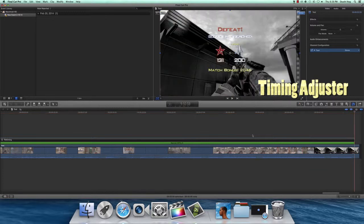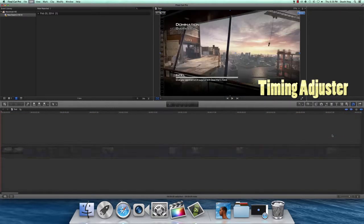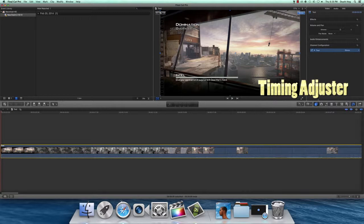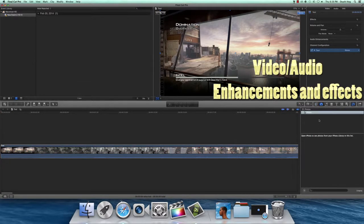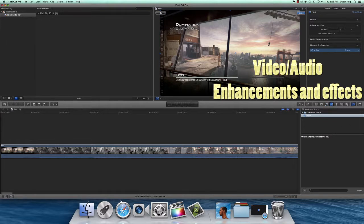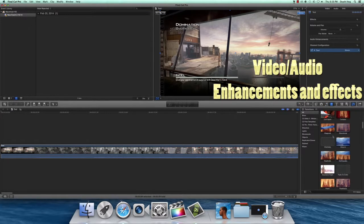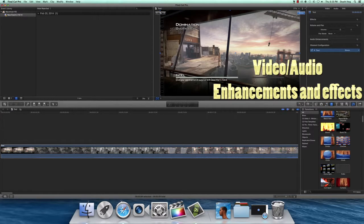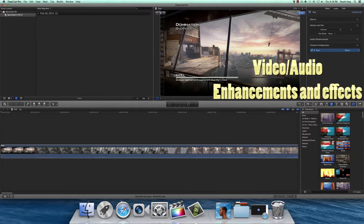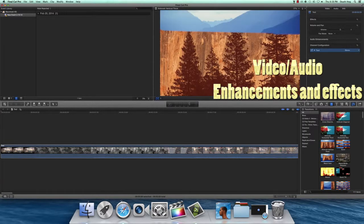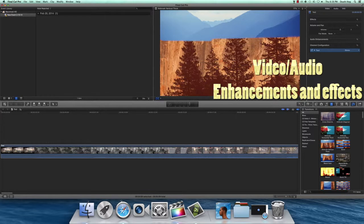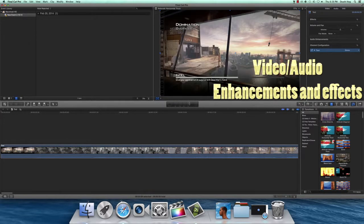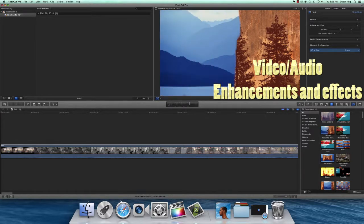Over here these are your effects, audio and video, camera to add photos, music, transitions. Now some of you might not have these transitions. These are what we call DLC packs that I downloaded, and we will go over how to download these in a future video.